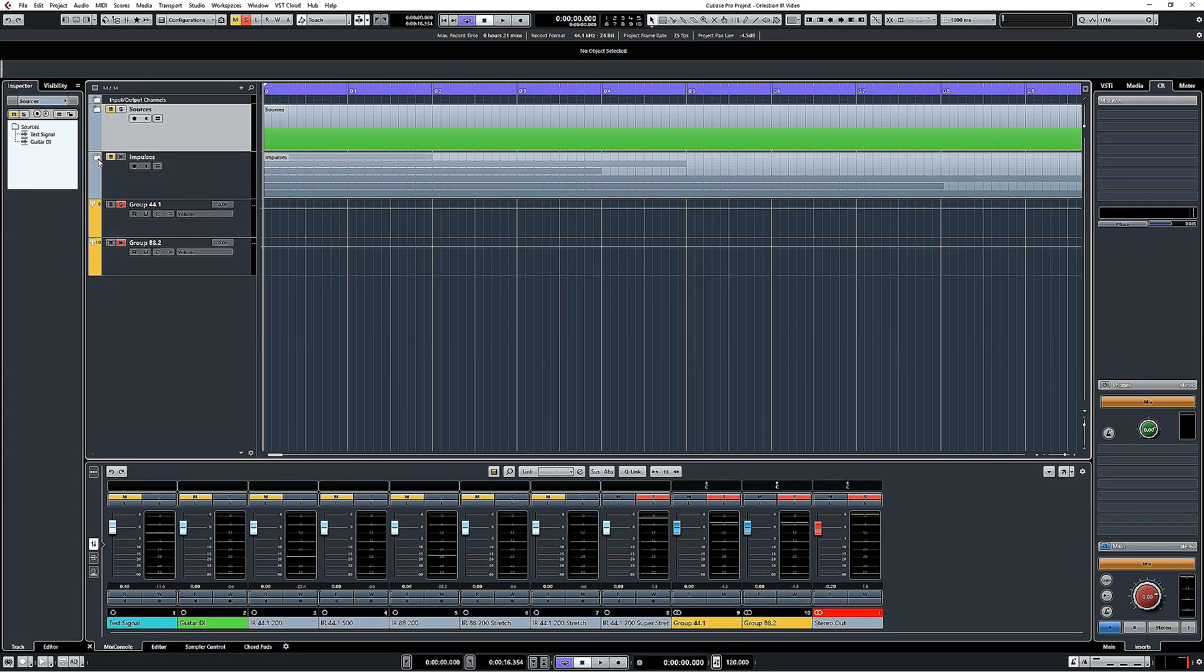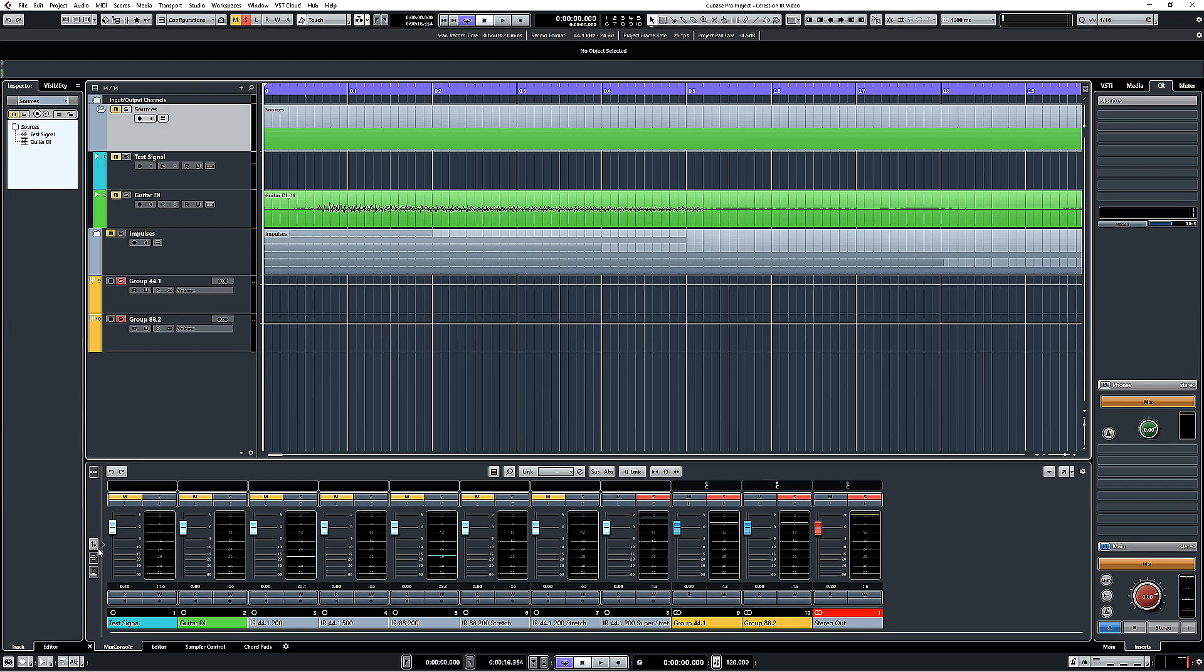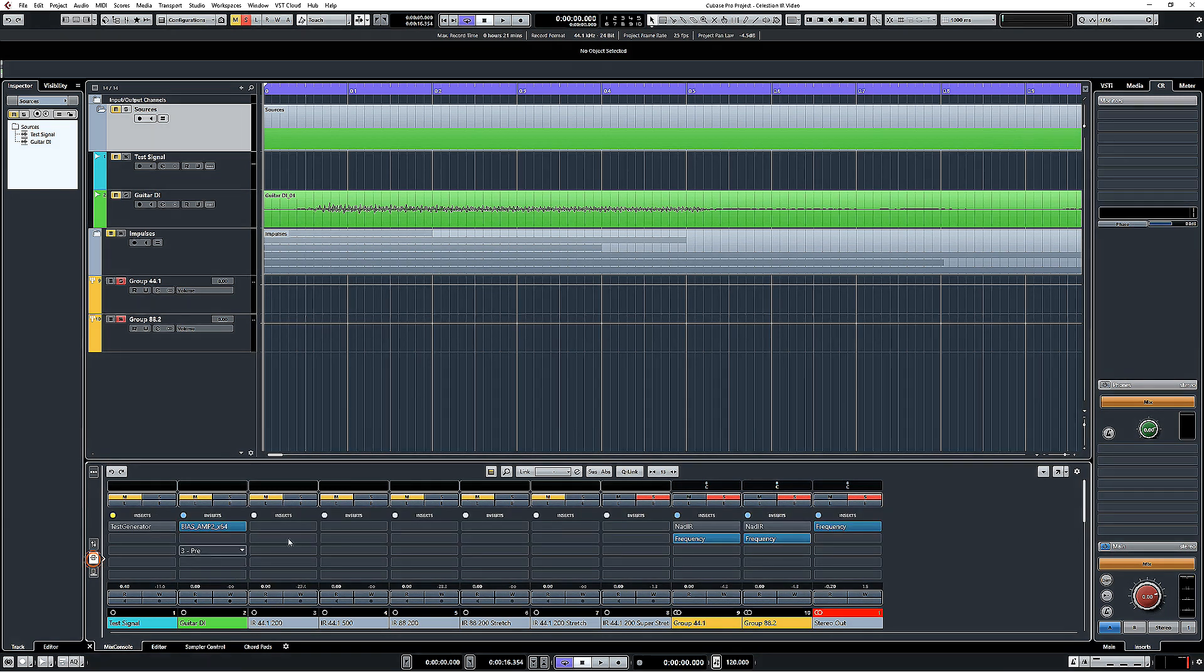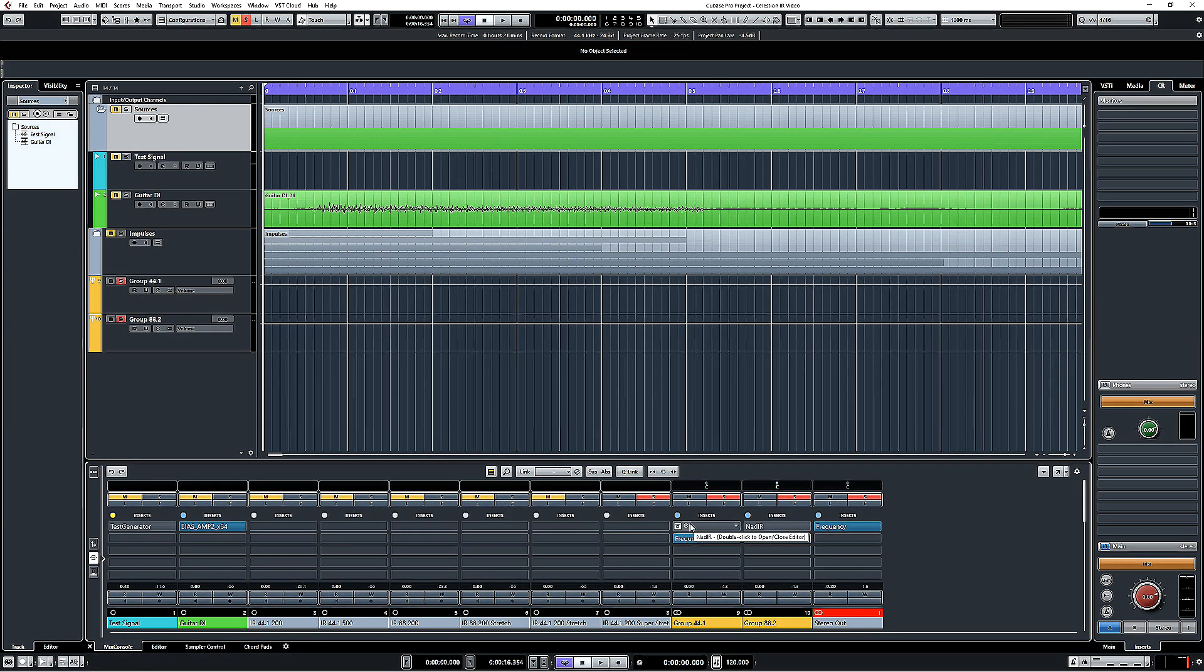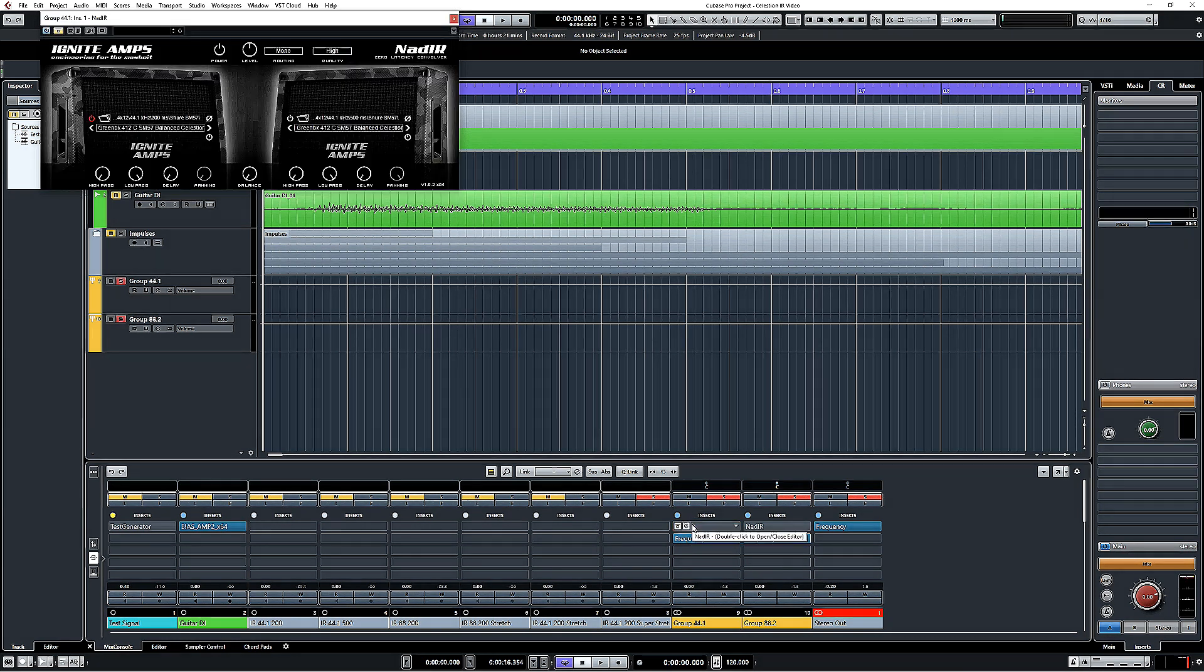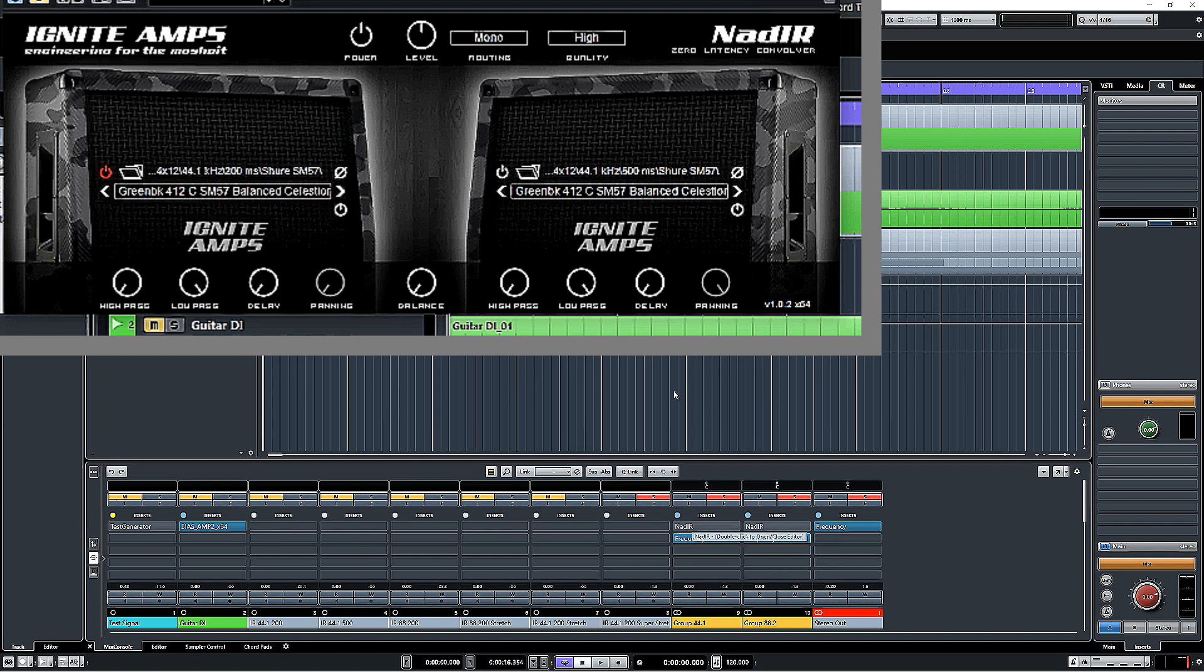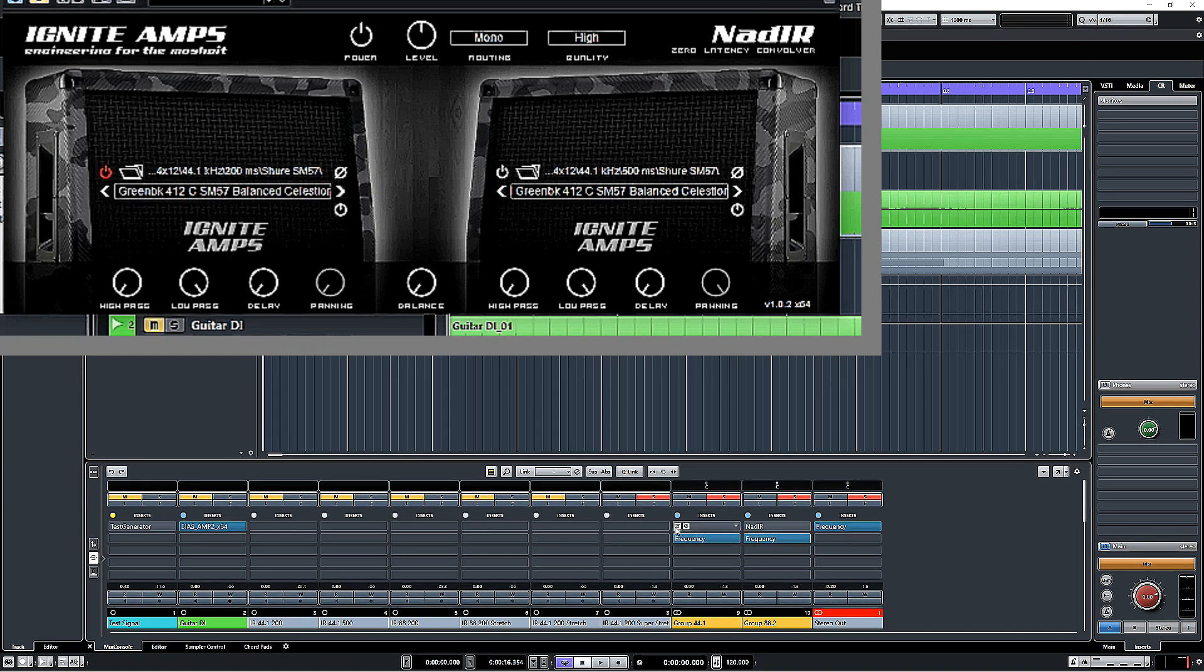I have set up a couple of sources that we can have a listen to and see what happens when we use these impulses as they're meant to be loaded into an impulse response loader or a convolver. The convolver that I have chosen is this one from Ignite Amps called Nadir.